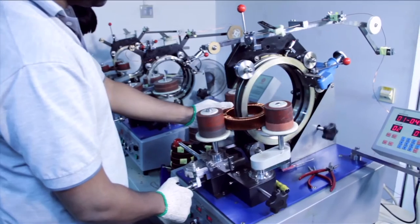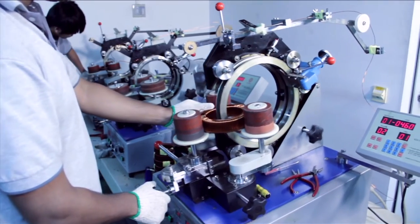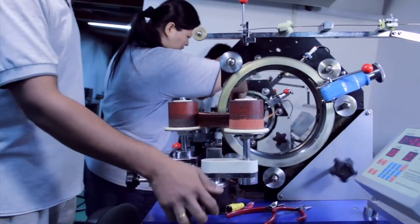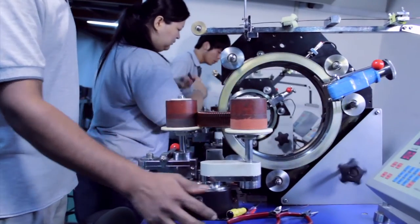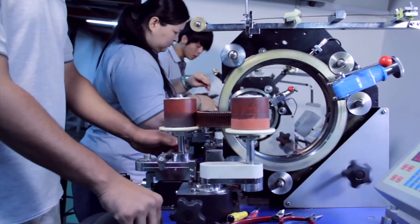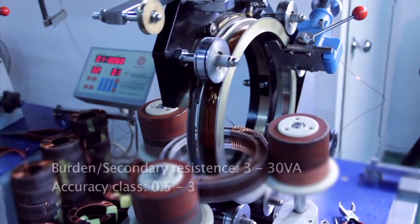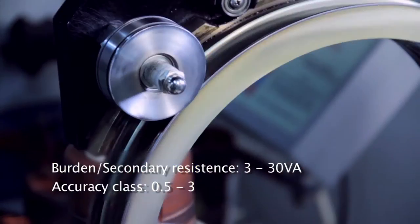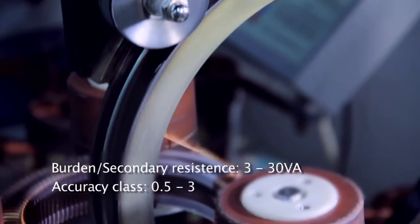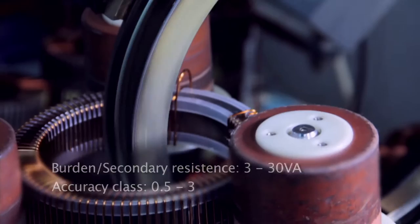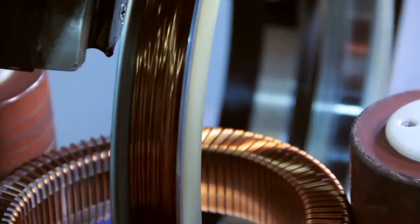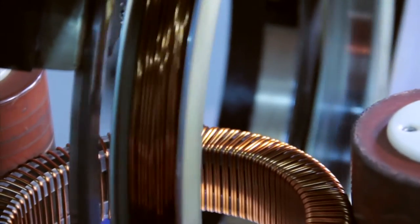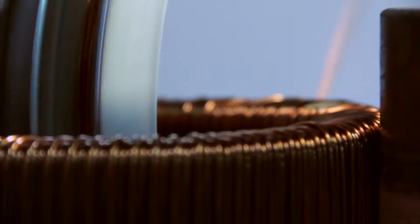Using digitally controlled toroidal winding machines, current transformers are manufactured to various burdens and tolerances. These current transformers are used for utility meters and electrical instrumentation devices.